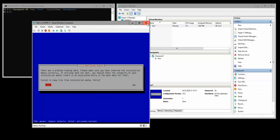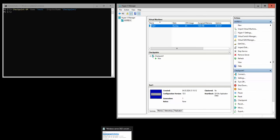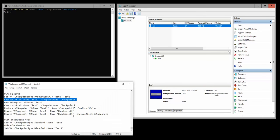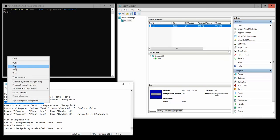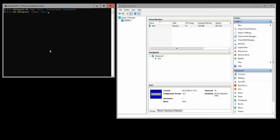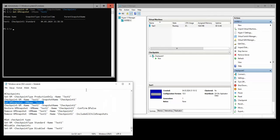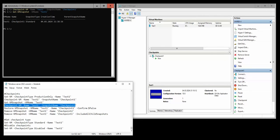I'm going to close it and now we can actually get the snapshots from here. As you can see, checkpoint standard checkpoint when it was created. Now we're going to create another checkpoint.